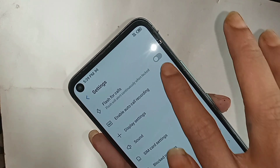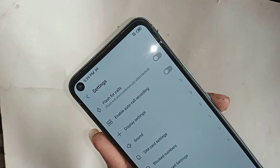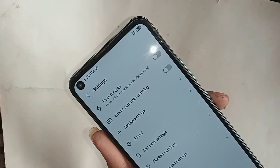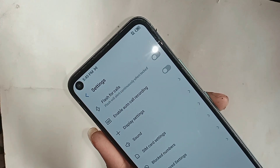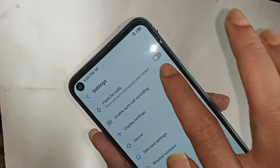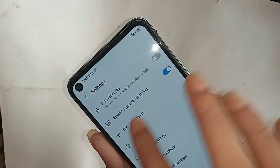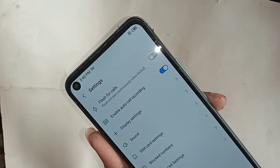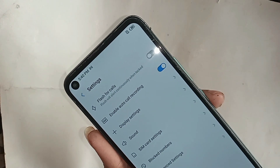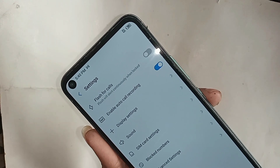If you want to disable your phone's auto call recording service, you just turn off this option and it will disable the call recording service. So viewers, if you liked this video, please subscribe to my channel.